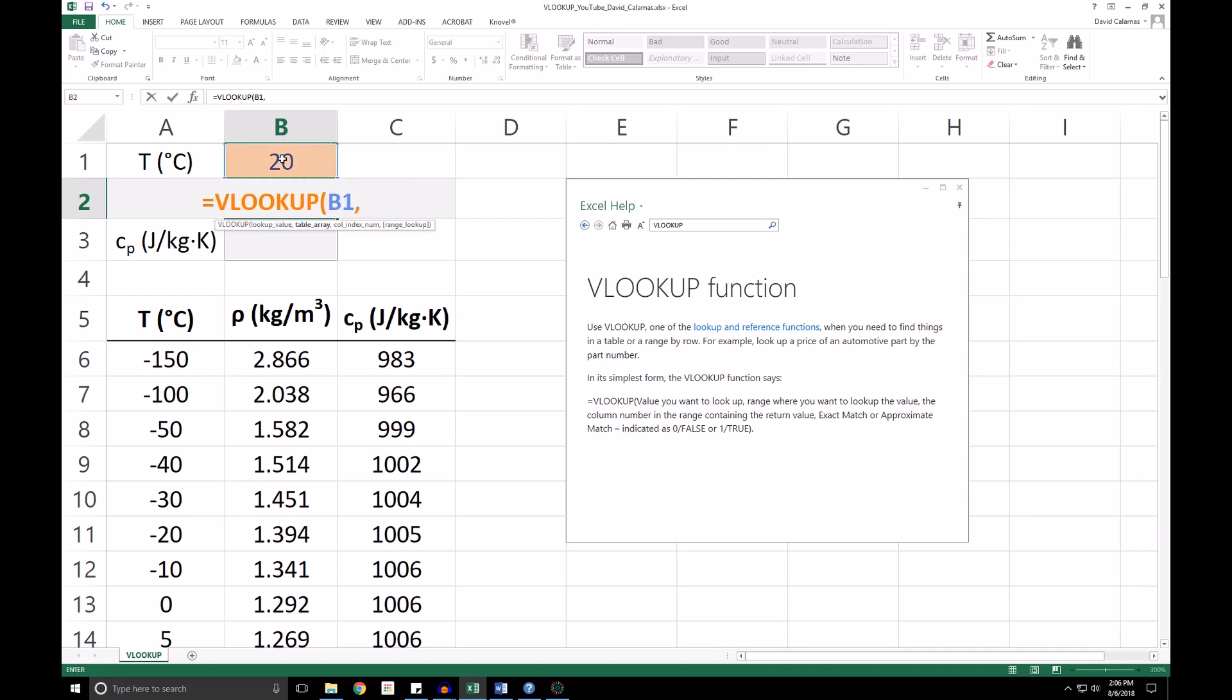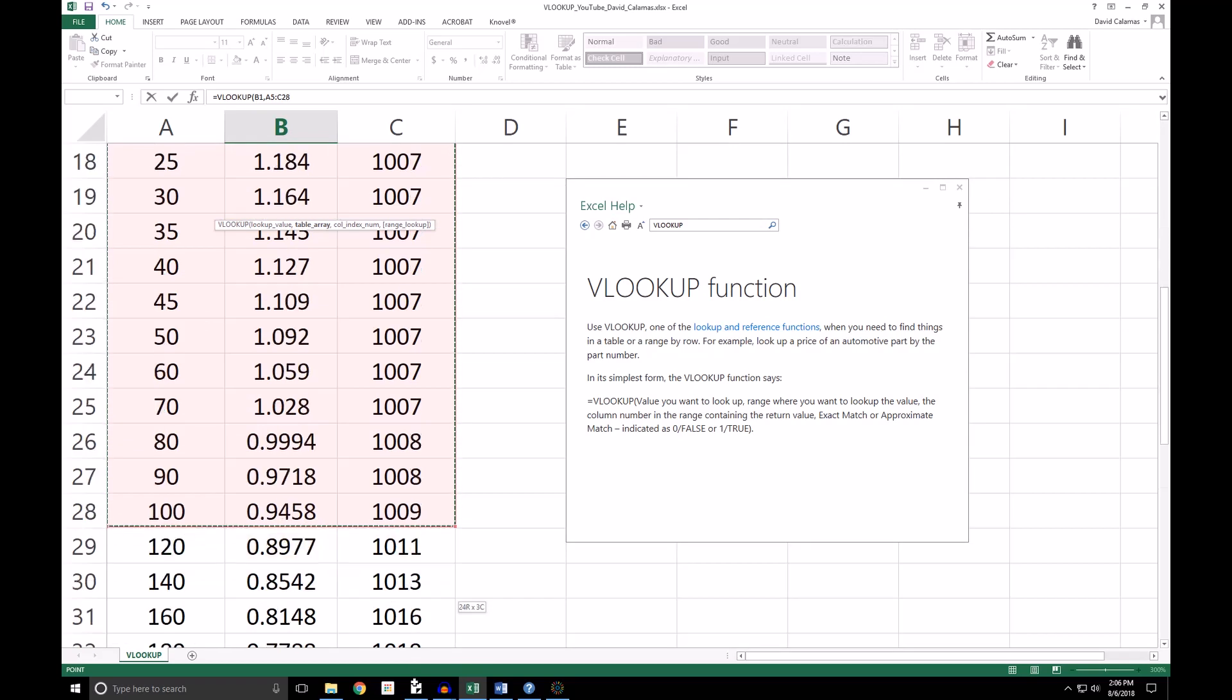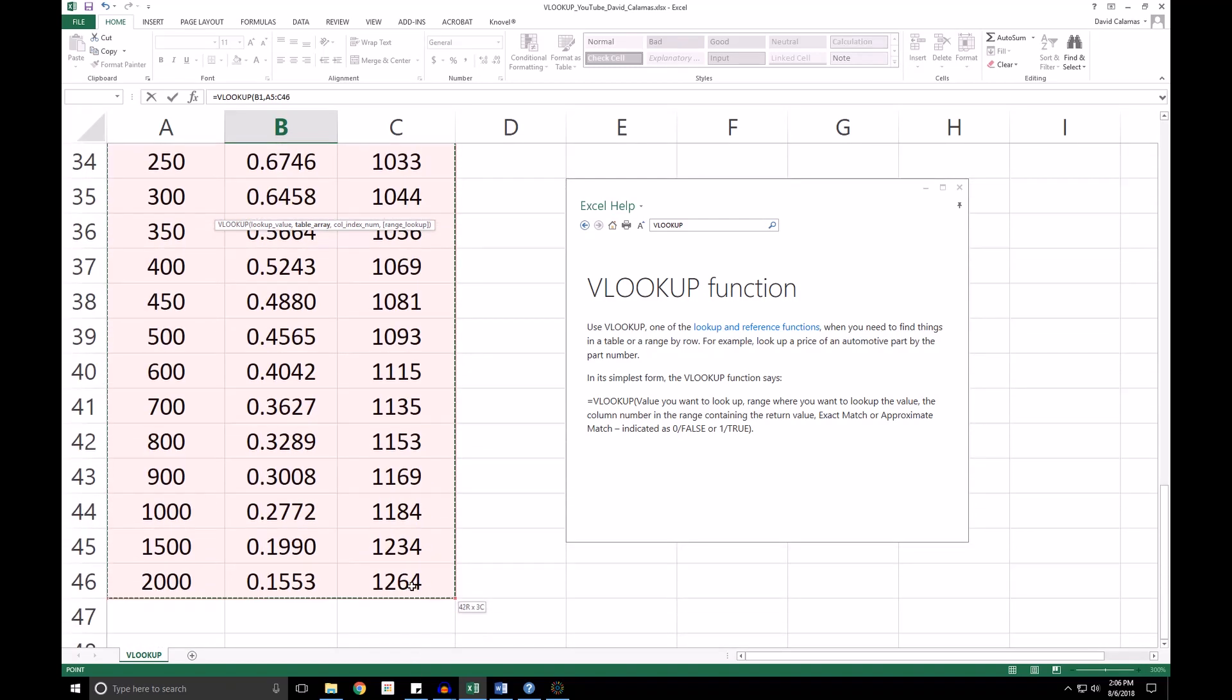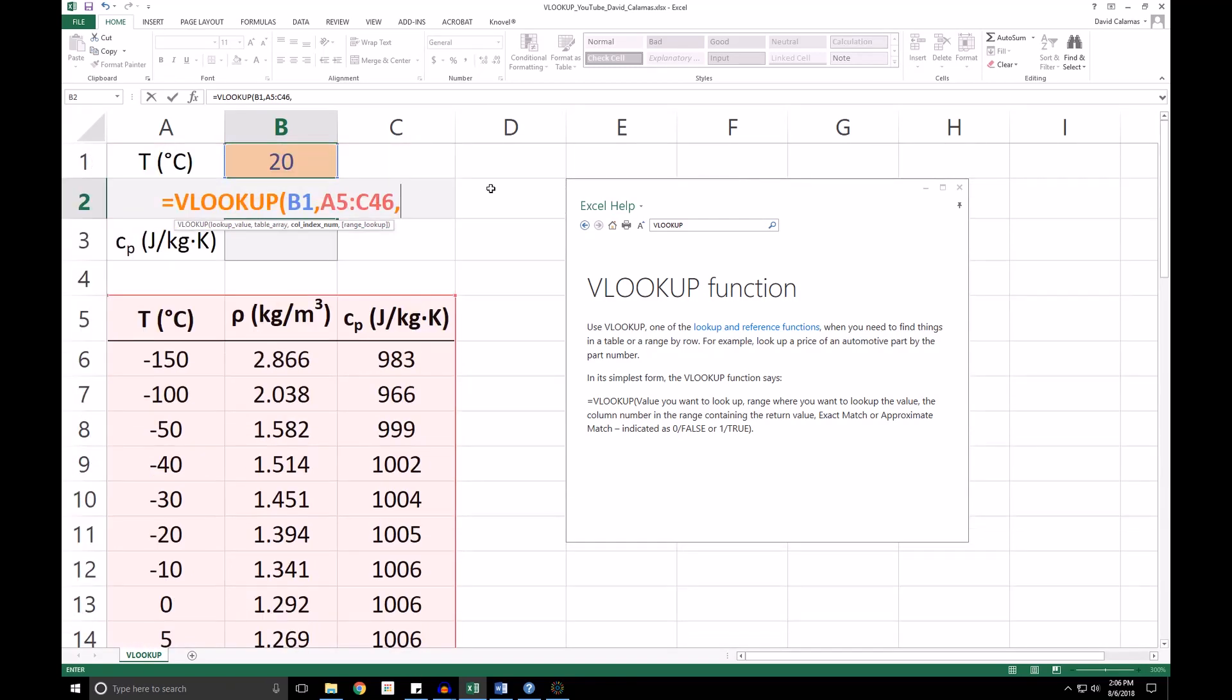Our second argument is our table array, so we are going to select our entire table here. The third argument is the column index number. This is the column that the property we are interested in is located in. In this case, we are interested in density, which is in the second column, column B.